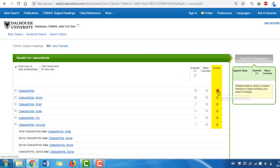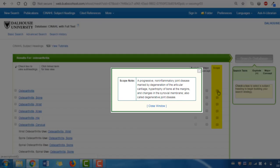This one says, a progressive, non-inflammatory joint disease, marked by degeneration of the articular cartilage, hypertrophy of bone at the margins, and changes in the synovial membrane, also called degenerative joint disease. That sounds about right.